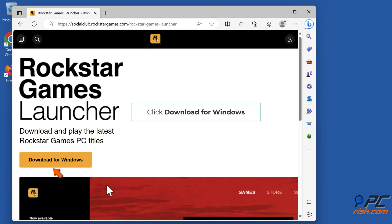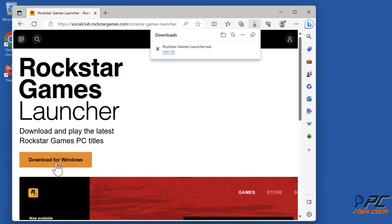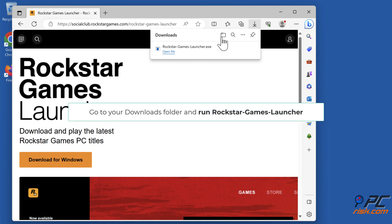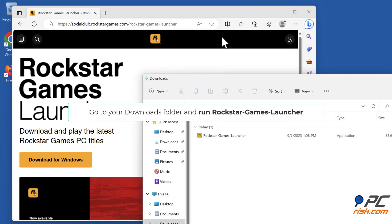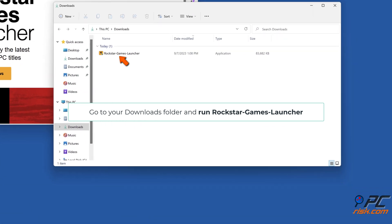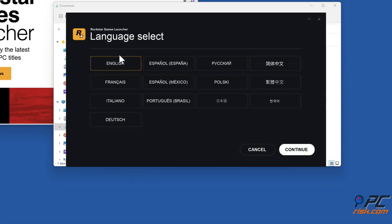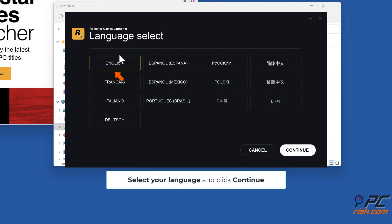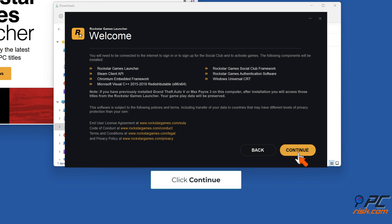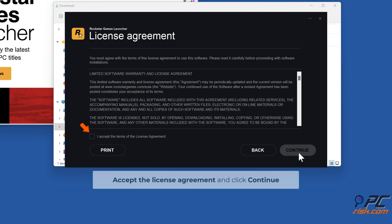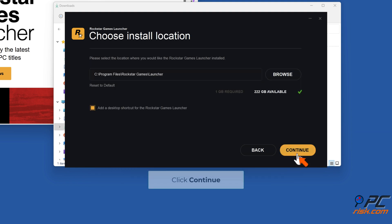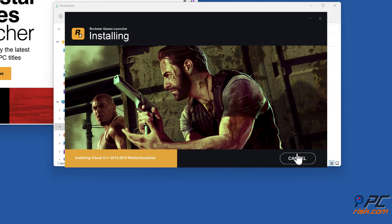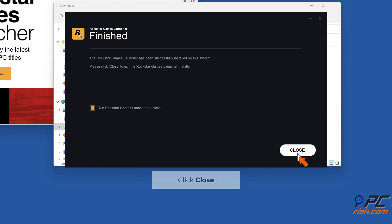Go to your Downloads folder and run Rockstar Games Launcher setup. Select your language and click Continue. Click Continue again. Accept the license agreement and click Continue. Click Continue, then click Close once installation is complete.